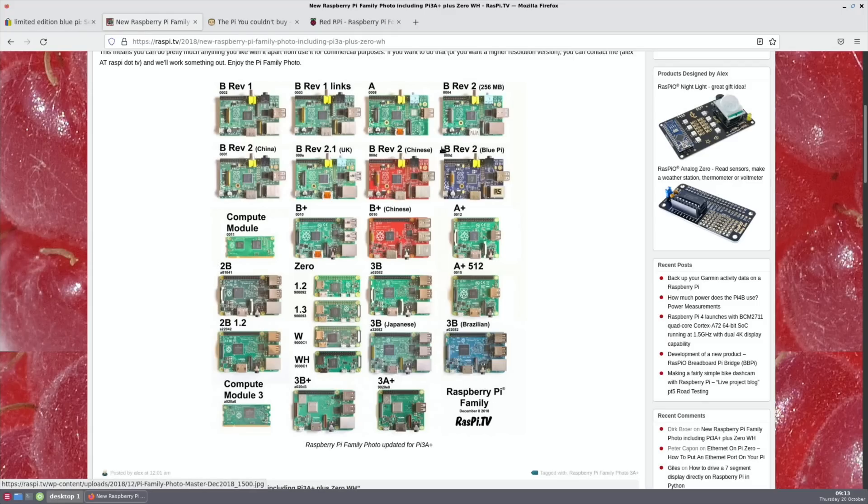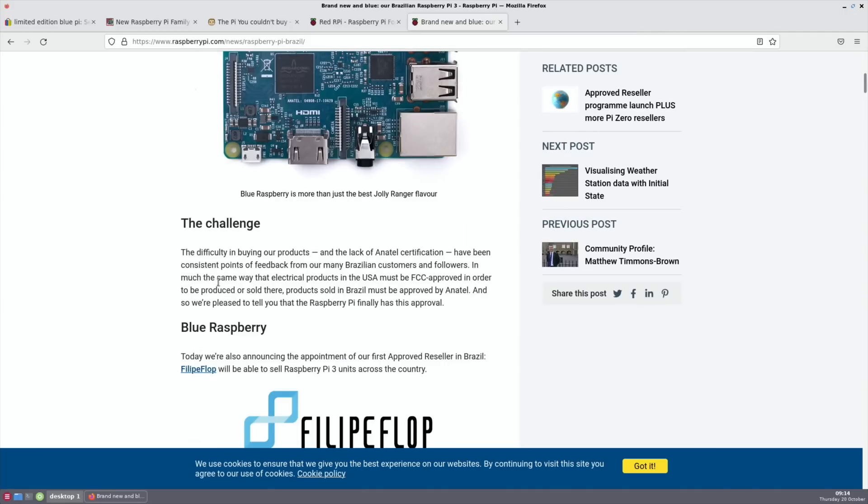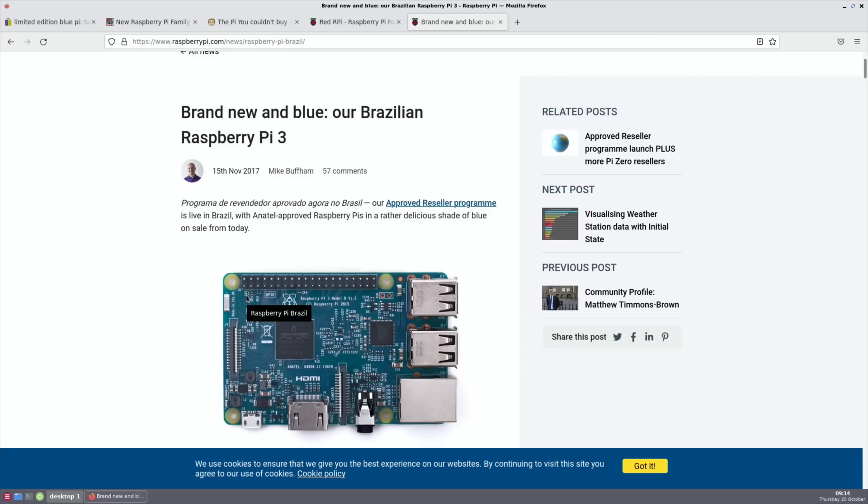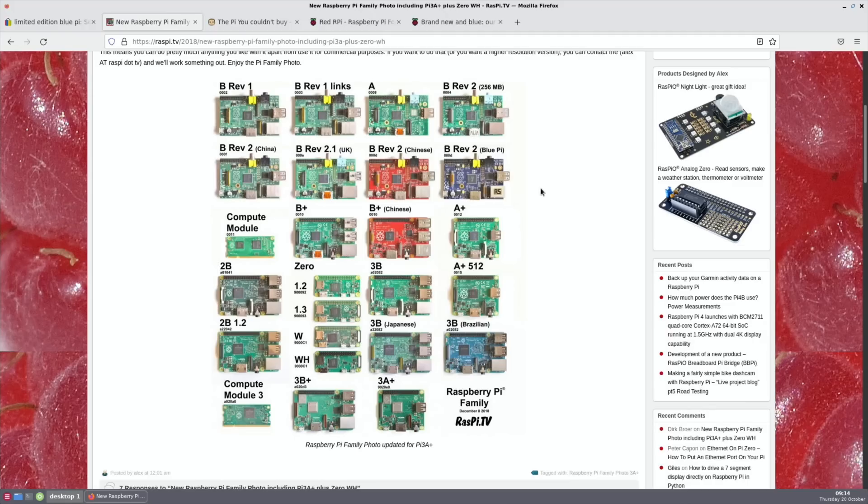I don't know how long after that they were kept on being made, but there was certainly a lot of them. So they're not rare, you just don't see them very much in Europe and America. We've got the Brazilian Pi 3B here from November 2017. Our approved reseller program is live in Brazil with Anatel approved Raspberry Pis in a rather delicious shade of blue.